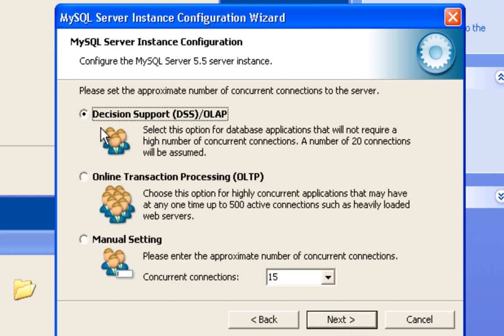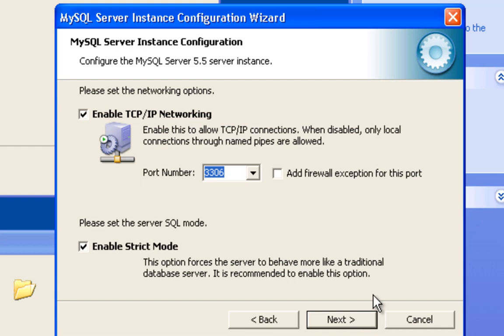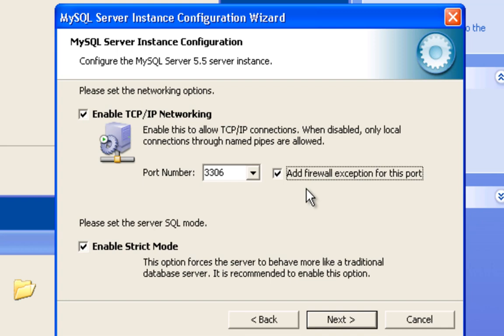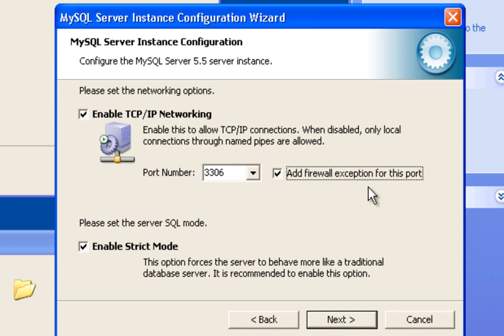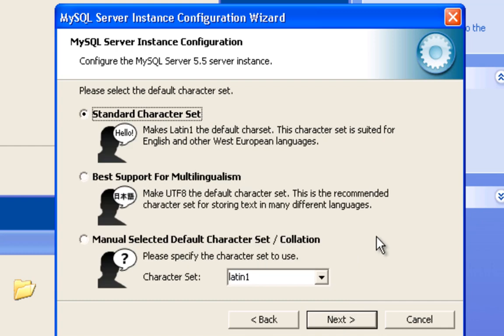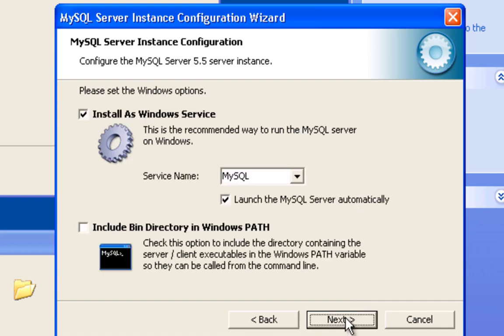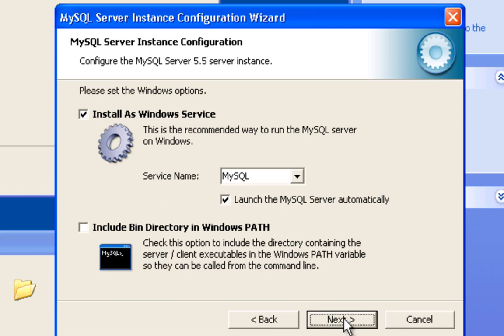Just accept the default install path. We're going to do a decision support OLAP database. We're not going to have a lot of simultaneous connections to our database, so 20 will be plenty. We do want to use networking, and we do want to add a firewall exception for this port. Default Windows XP Professional Service Pack 3, which is what this is, will have Windows Firewall running on it and we're going to leave that on too. We're not going to disable that, and we'll make sure everything works even with it running.